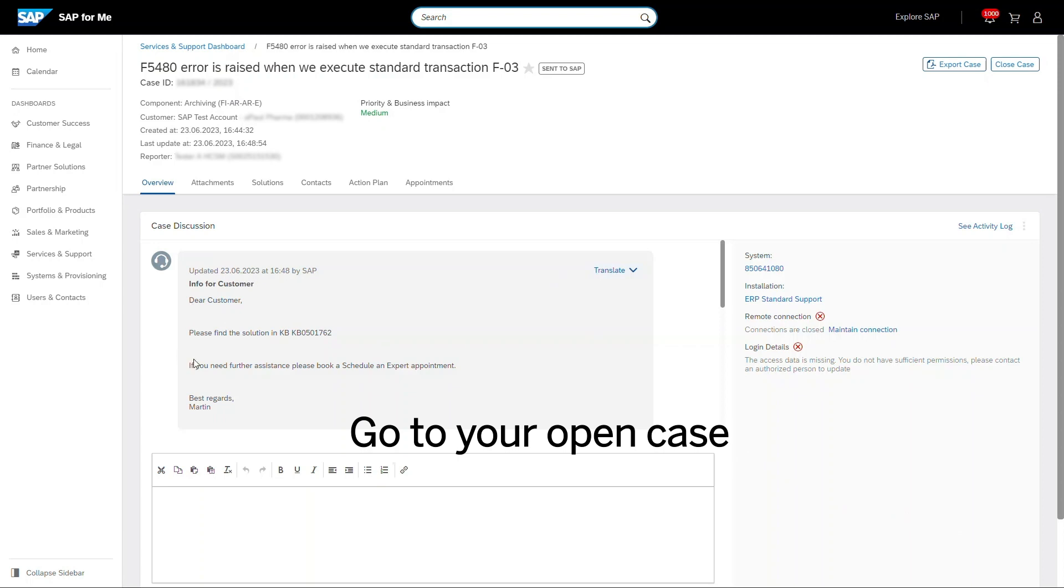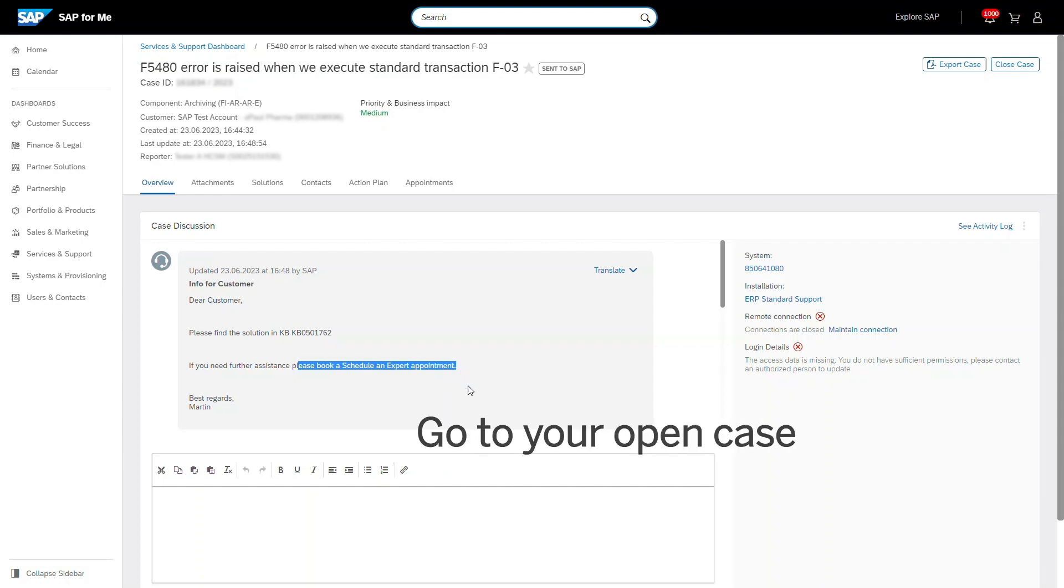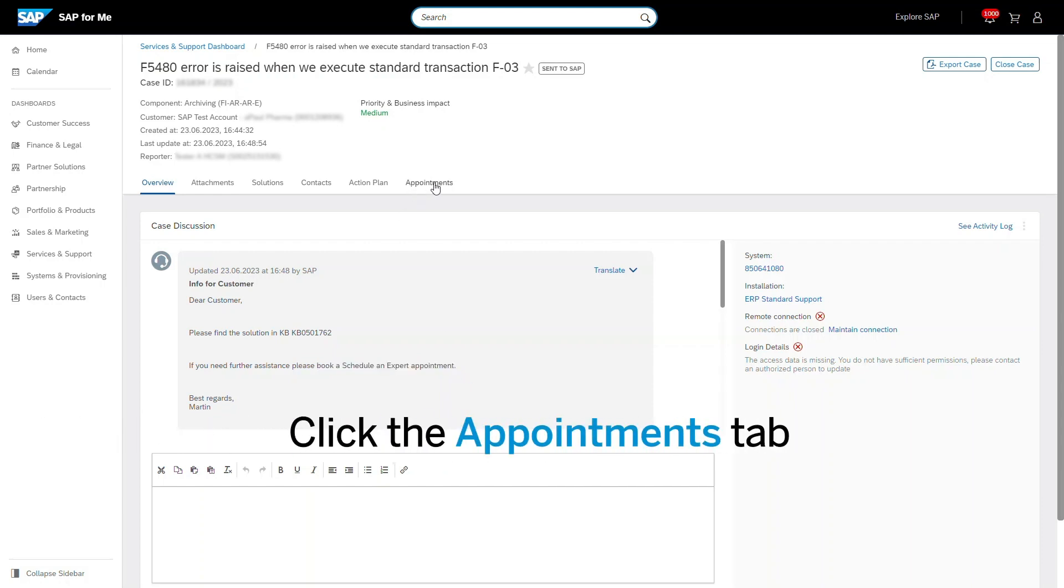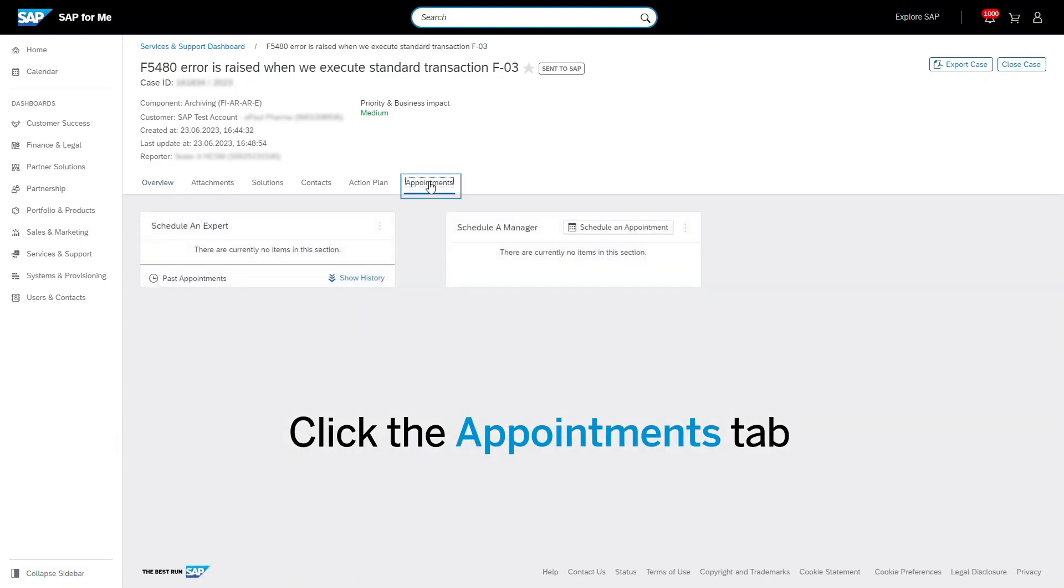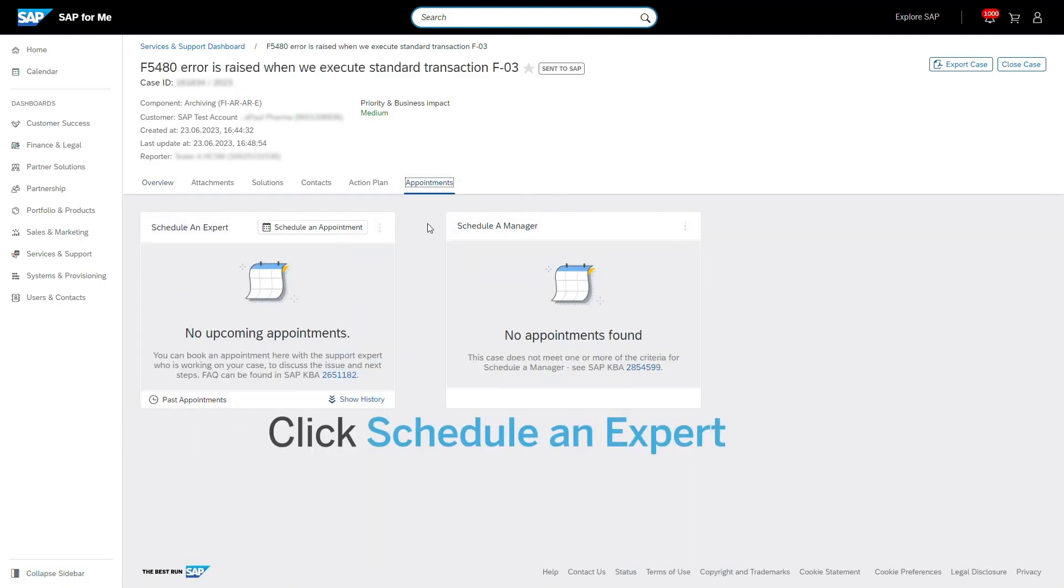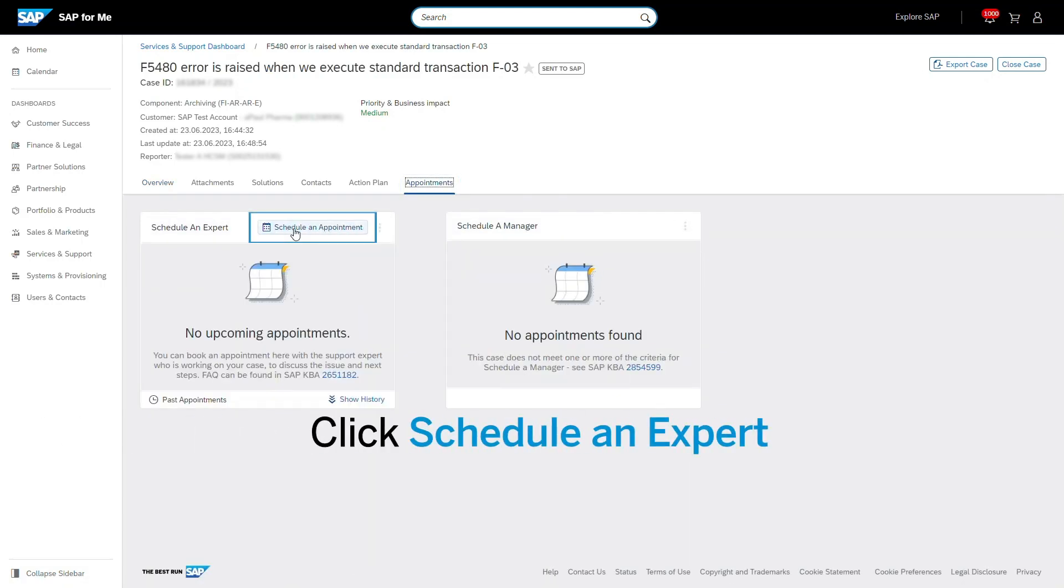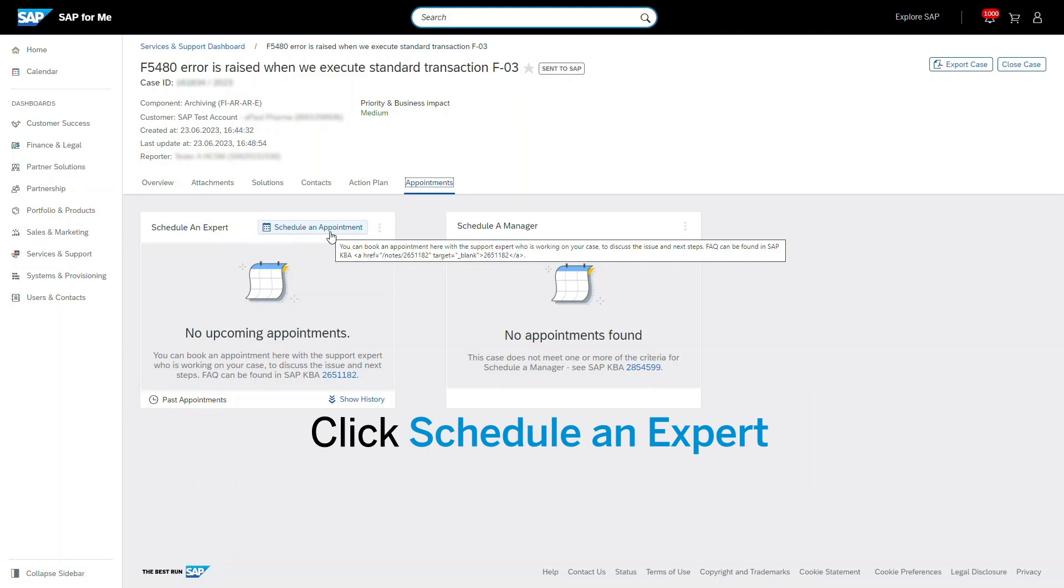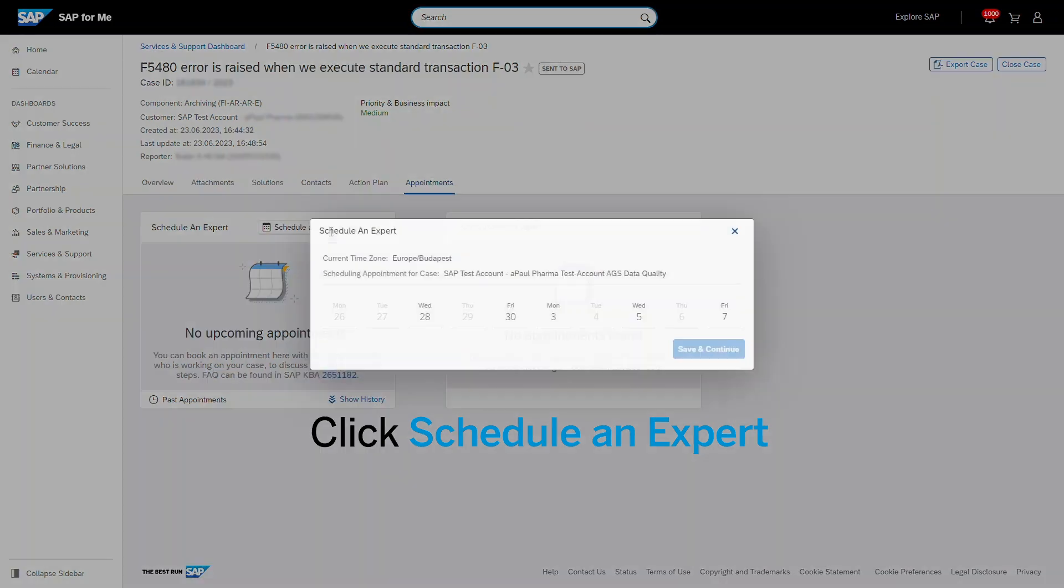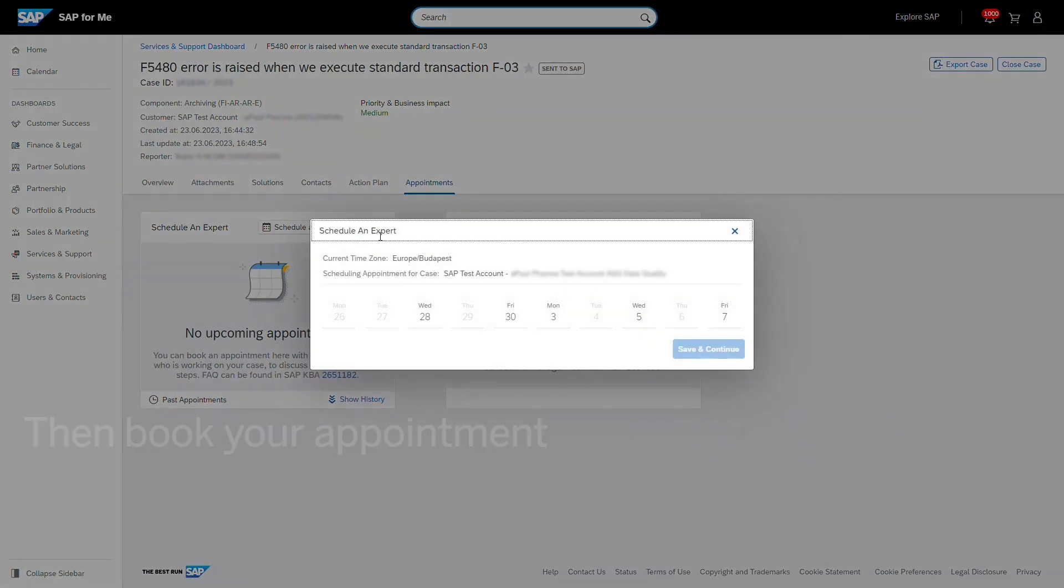Easily book your one-on-one 30-minute call directly from your open case in the SAP for Me portal. Click the Appointments tab. Click Schedule an Appointment in the Schedule an Expert card to book your session.